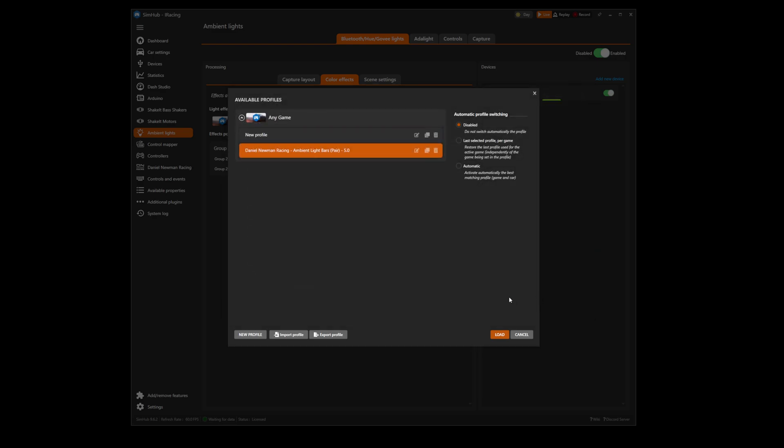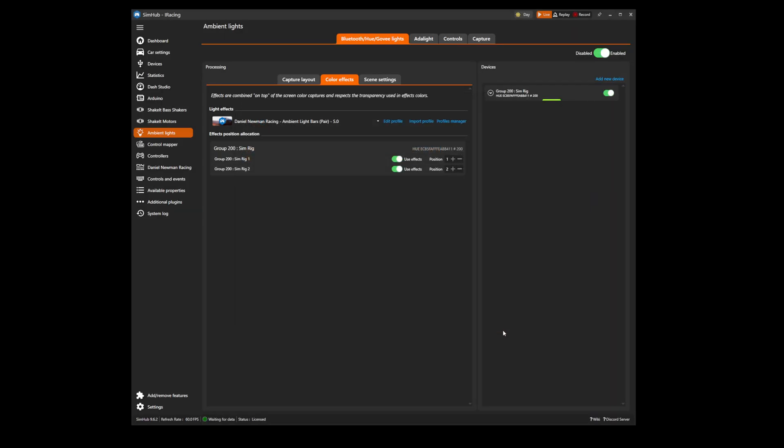The last step of installation is to ensure that the disabled option in the automatic profile switching tab is selected and this will ensure that SimHub does not automatically switch your LED profile when switching games. Press load and your DNR ambient lighting profile is installed.